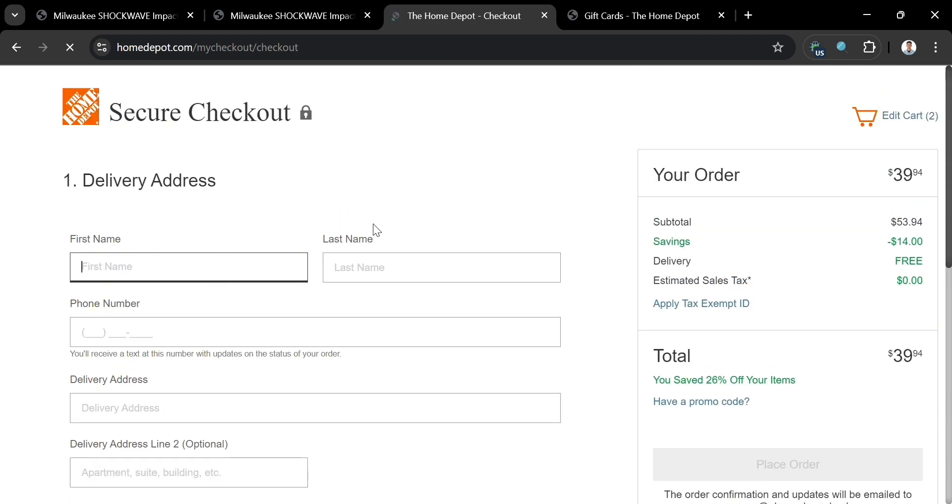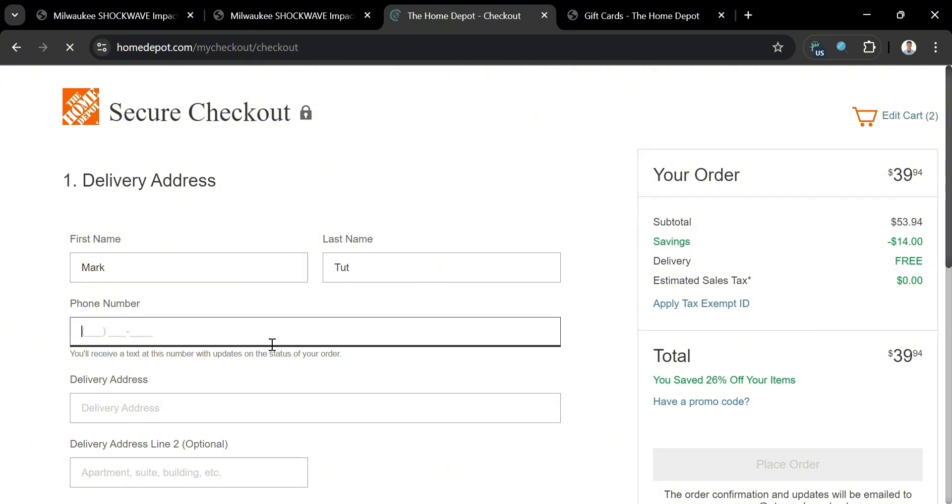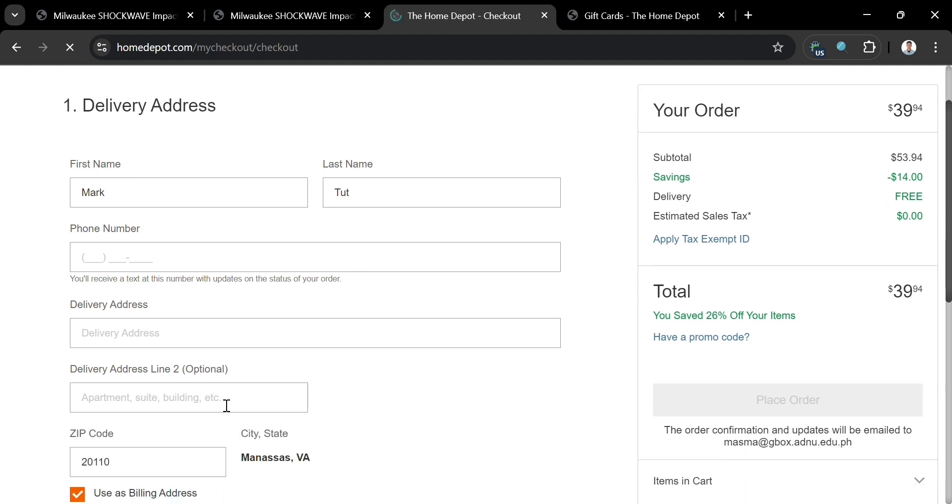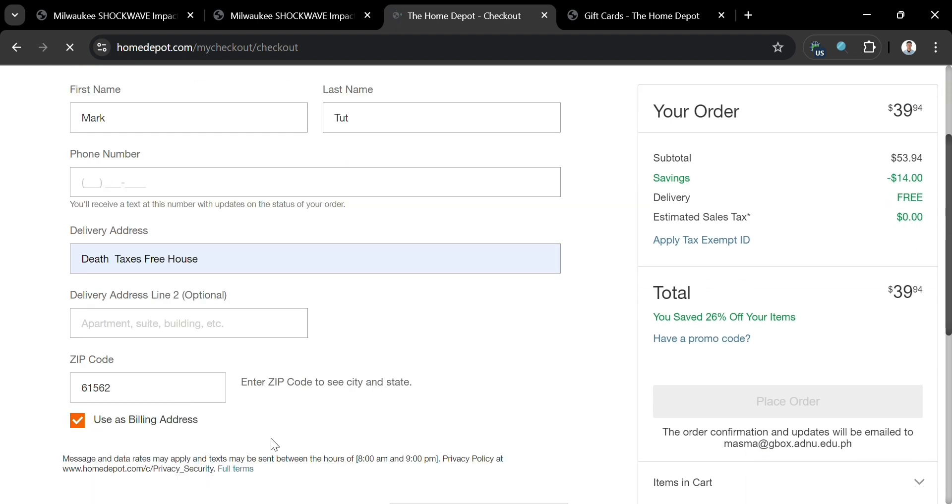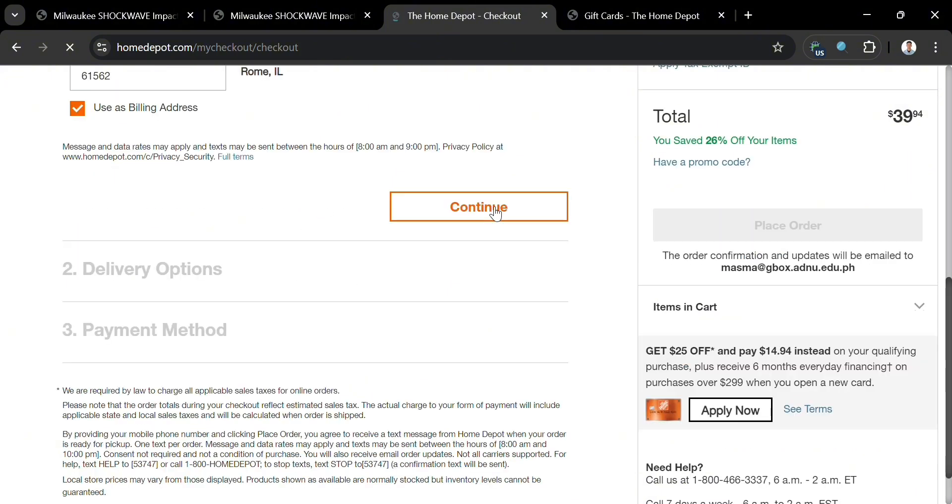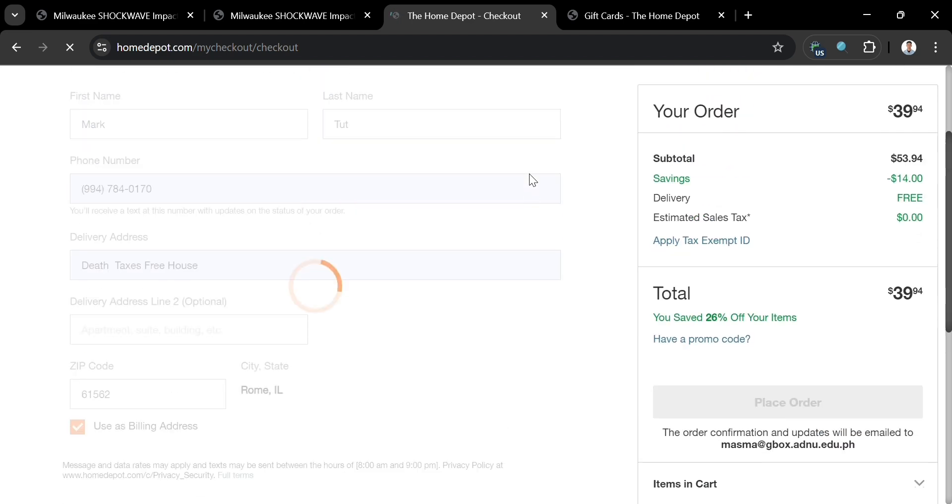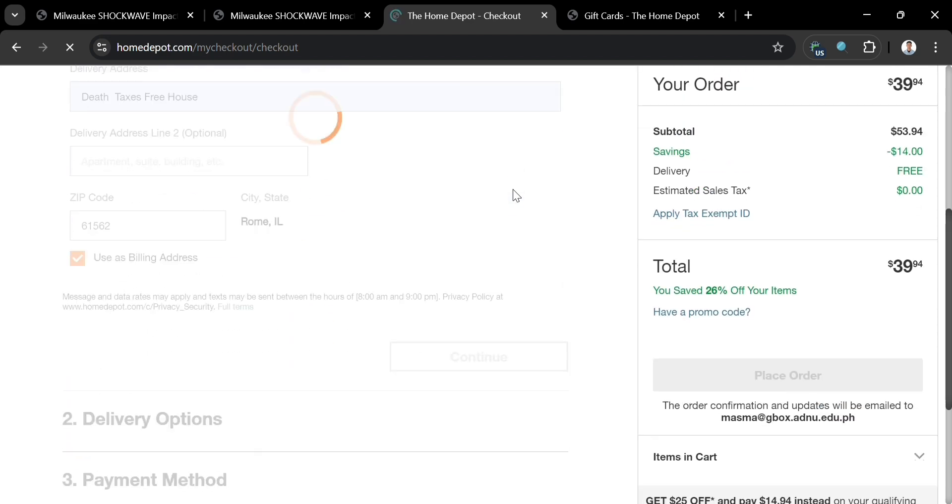Let's say I'm going to enter all of this required information, such as my first name, last name, and many more. It's really important to enter all these details for us to receive the product we're going to check out. Once you're done filling out all the required information, just click the continue button below to proceed.